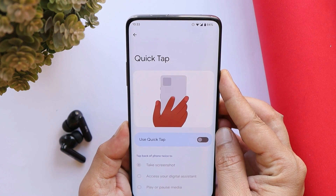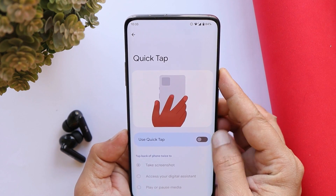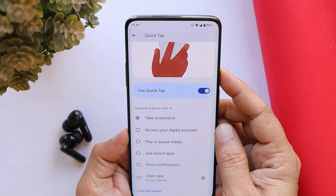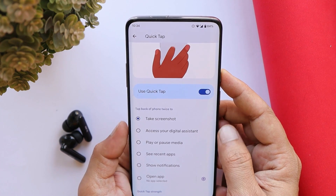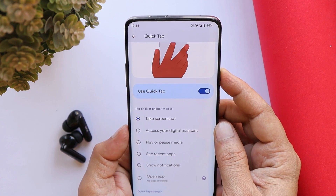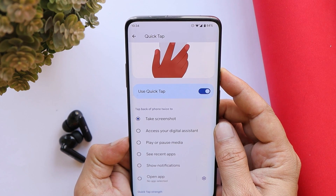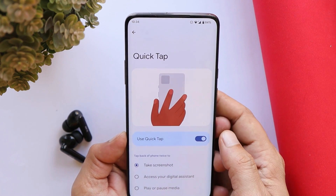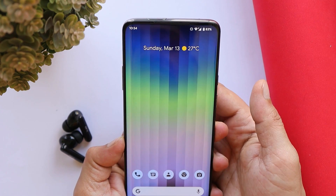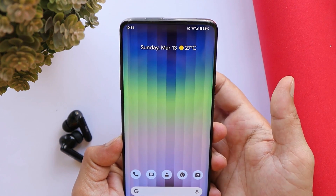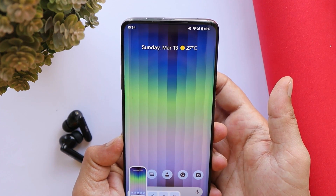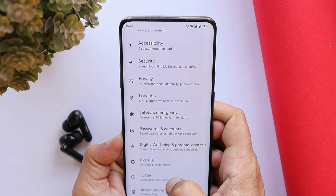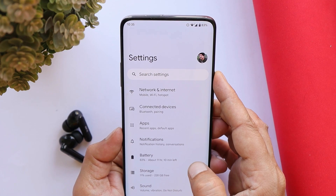I'm not sure if I noticed it on the previous build, but here we have a Quick Tap gesture which can help you do a lot of things — take a screenshot, access your digital assistant, play or pause music, see recents, show notifications, and more. I basically use this feature to take screenshots: as soon as I double-tap on my device it takes a screenshot, as you can see here.